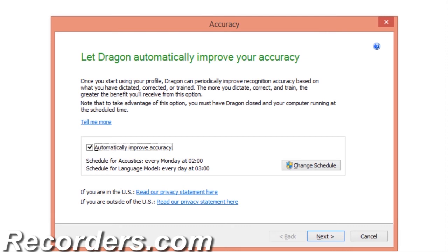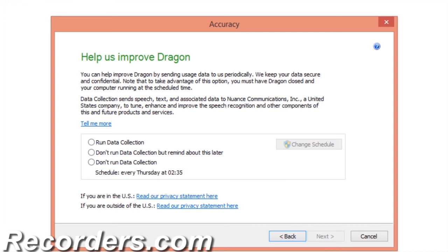In the next window, let Dragon automatically improve your accuracy — it is best to deselect this option at this time. During accuracy tuning, Dragon collects your acoustic information, stores it, and eventually processes it to help increase your recognition accuracy. In the beginning of your profile use, there is a small learning curve as you become comfortable speaking to your computer. We recommend making the decision to run accuracy tuning after you have established a strong user profile. I'll click Next.